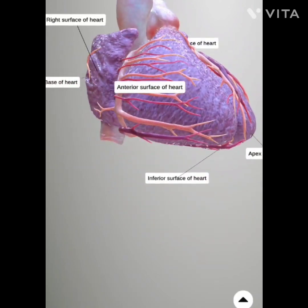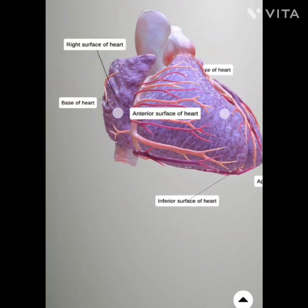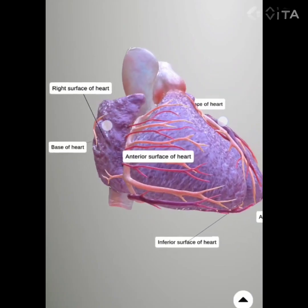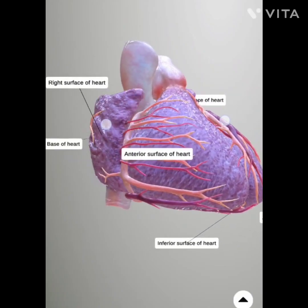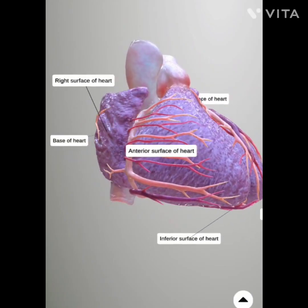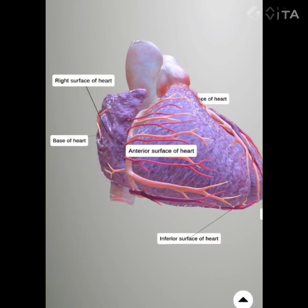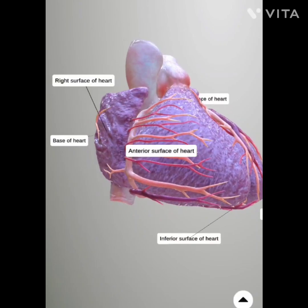The anterior surface of the heart, also known as the sternocostal surface, is composed of the right atrium and predominantly of the right ventricle.